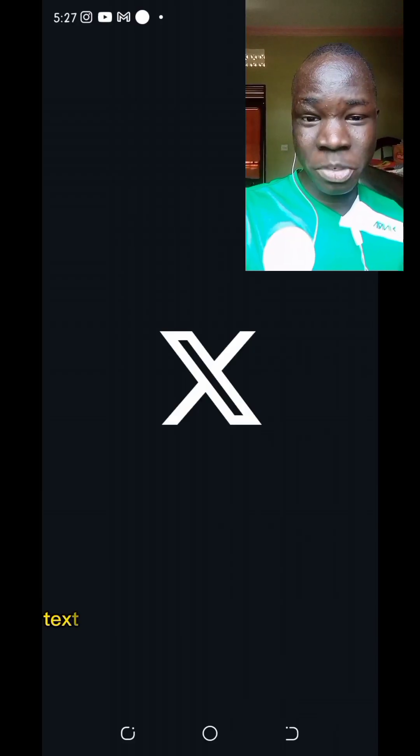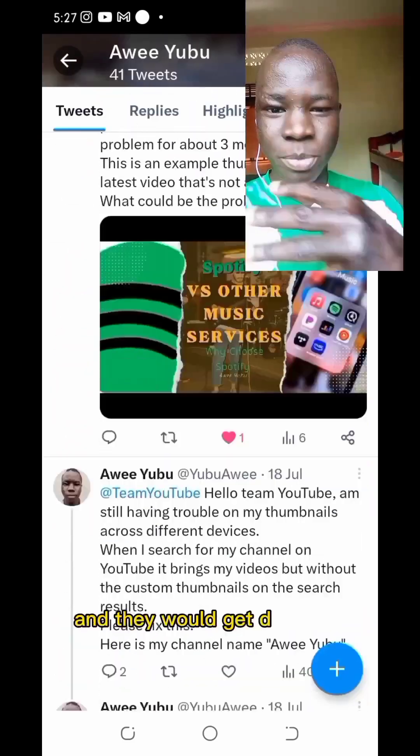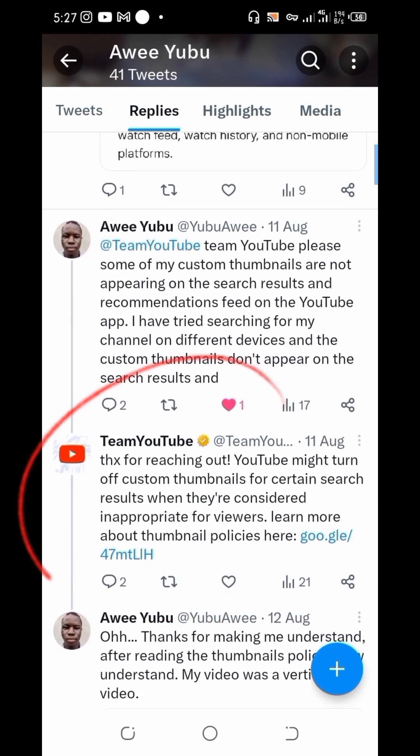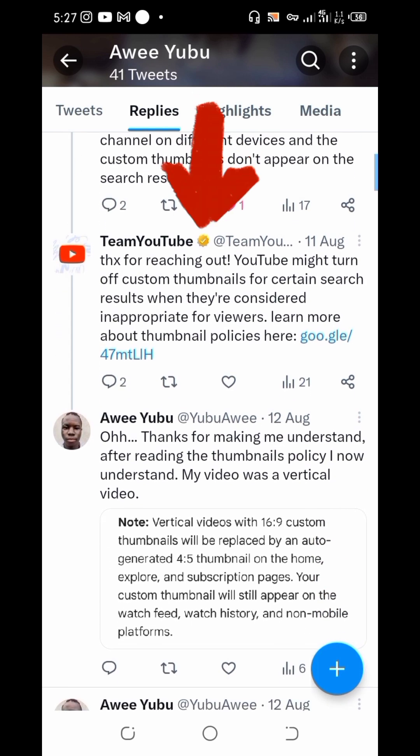Have you ever wondered why some of your videos may not appear with custom thumbnails on the YouTube home, search, and subscription pages? When it first happened to me, I thought YouTube was just hating me and I even wanted to delete my channel and create a new one. My custom thumbnails were only being shown on desktop computers, laptops, and browsers, but not on the YouTube app. It took me a long time to learn this — I had to tweet the YouTube team multiple times and got different responses, until finally they told me to check out the thumbnail policy.